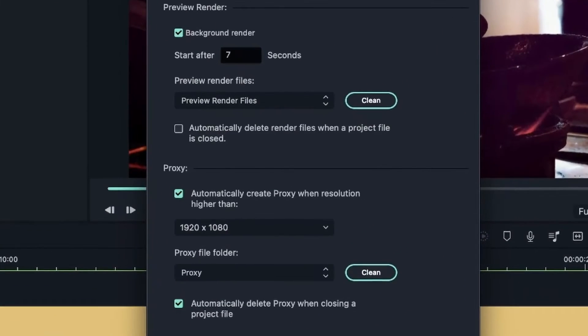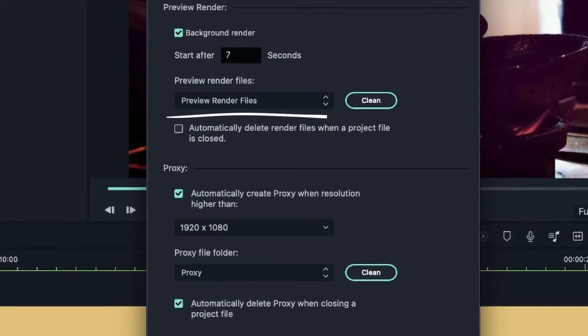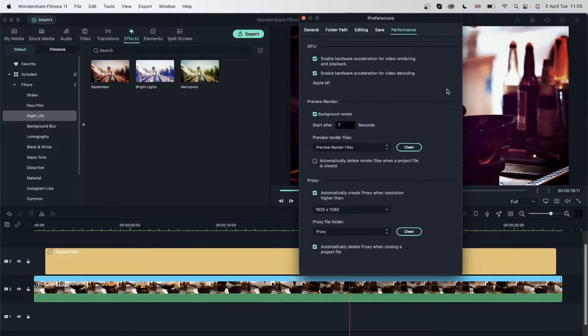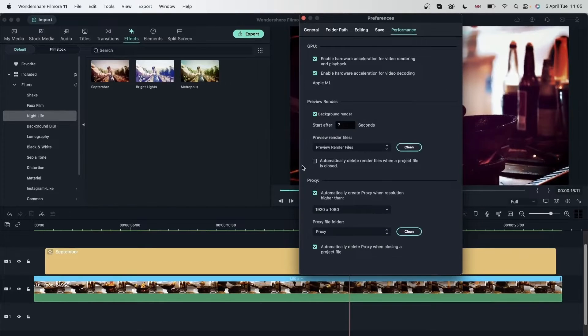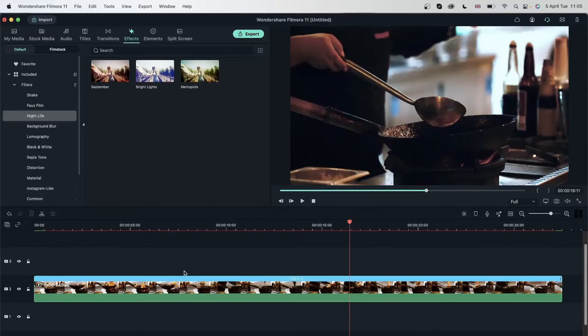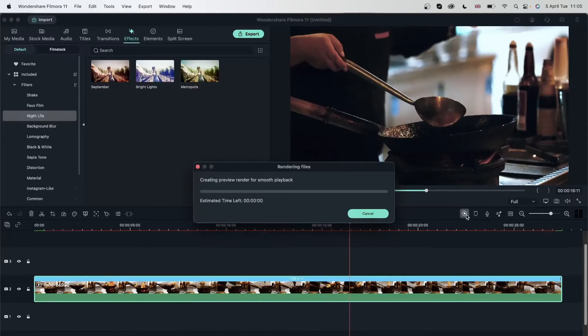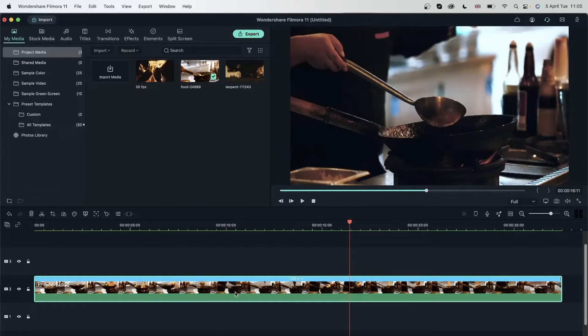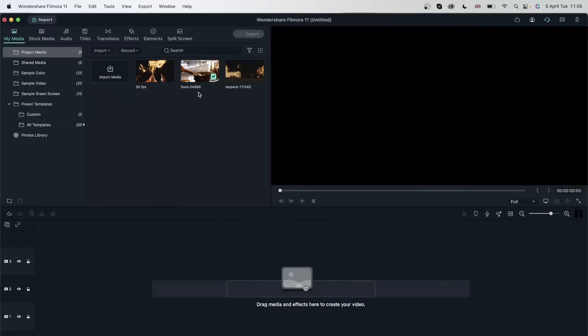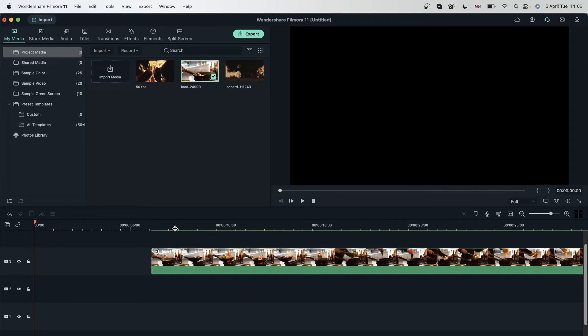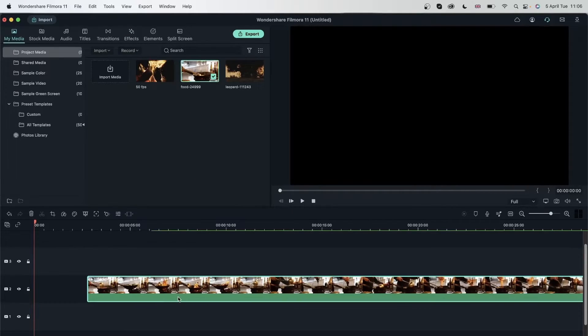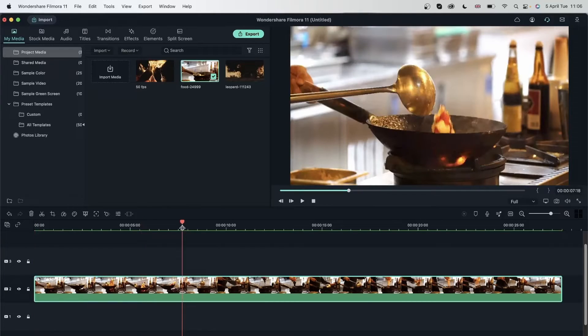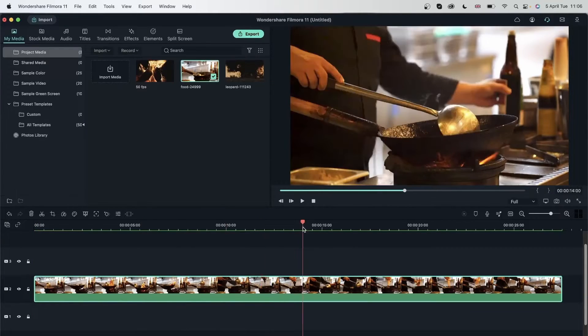We also have the preview render files. What this means is that every time Filmora is rendering your videos, it's saving a render file. Which means that if I, we're going to see how that works. Let's close that and see what that means. So I rendered this video that we just color graded. Head over to my media and I'm just going to delete this. Once I bring this back, you can see that the line is green.